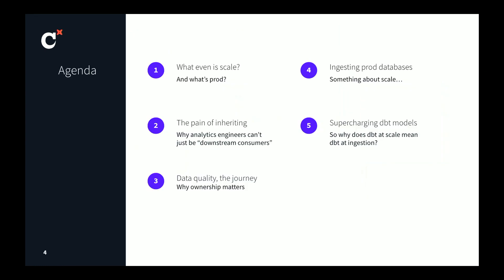So this is what's on the agenda. We're going to talk about what scale even is and what I mean when I say prod. We'll talk about the pain of inheriting data — being downstream consumers. Then we'll talk about data quality and why data quality is a journey. And then we'll actually talk about ingesting data from prod databases using CDC and scaling up DBT to do so when the prod data is very large.